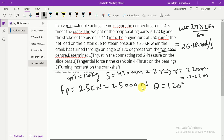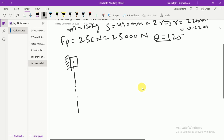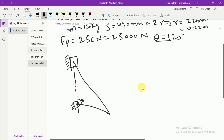For a vertical double-acting steam engine with θ = 120°, the diagram shows a slider (piston) on the line of stroke, connected via a connecting rod to the crank, with a bearing. The crank is rotating and θ = 120° is measured from the top dead center.